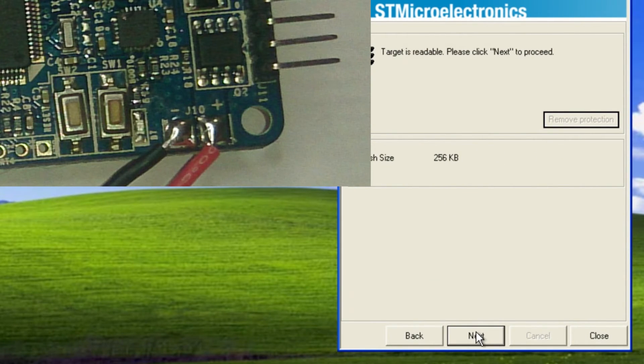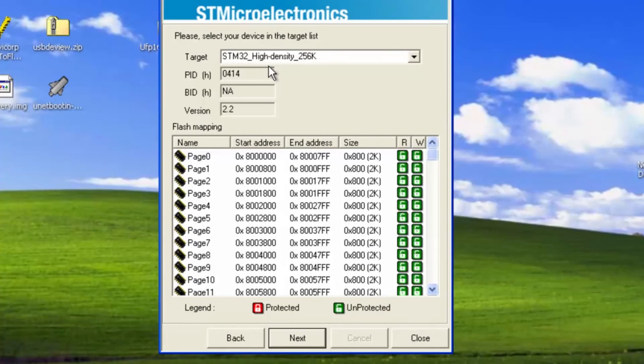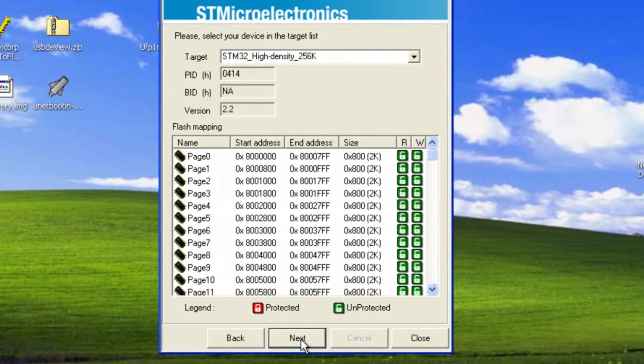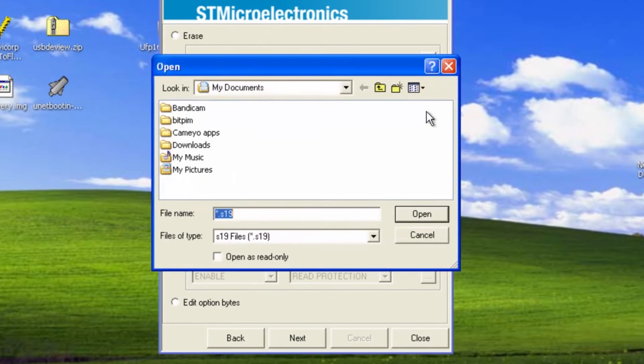The next one you want to push next again. Confirm it says the same thing as mine. Push next, click this guy here.